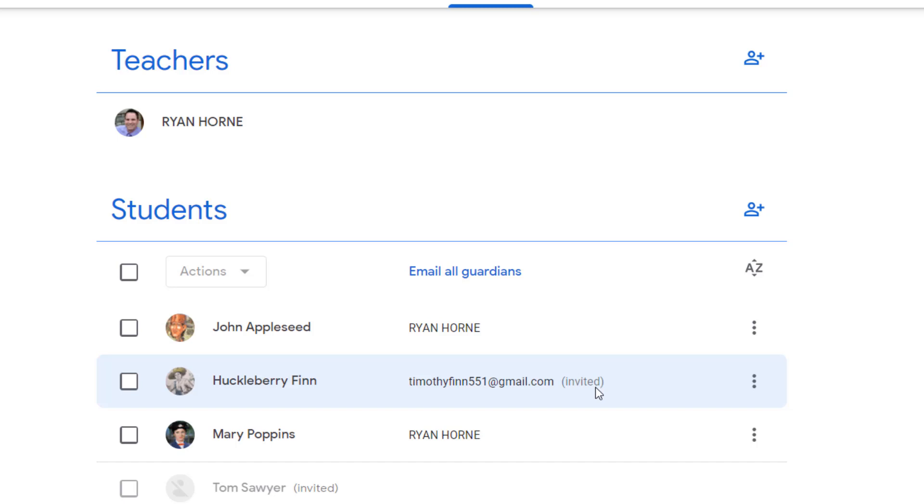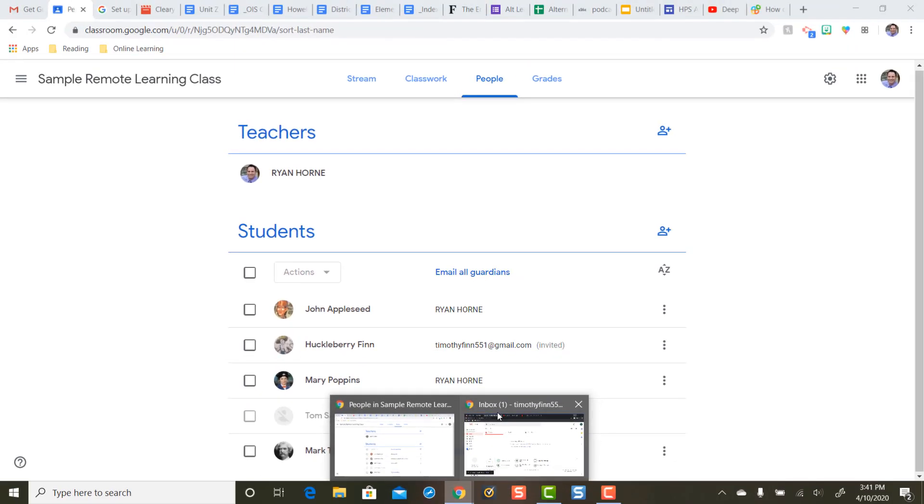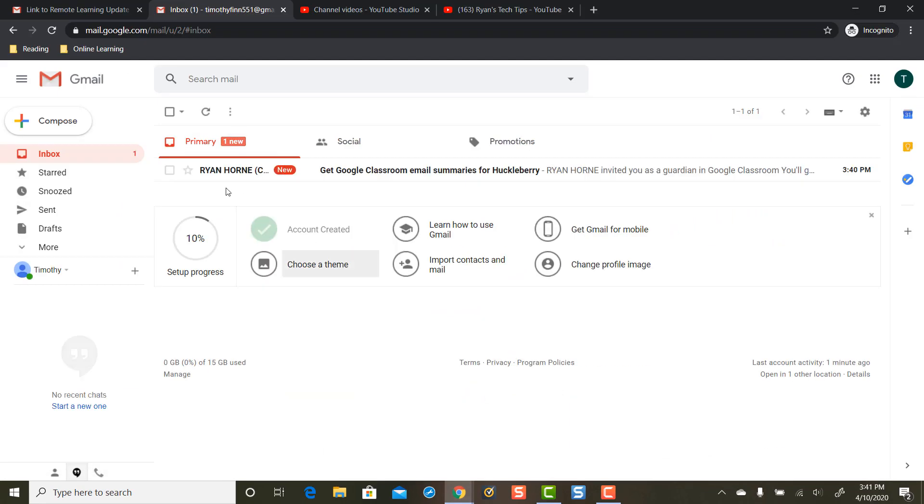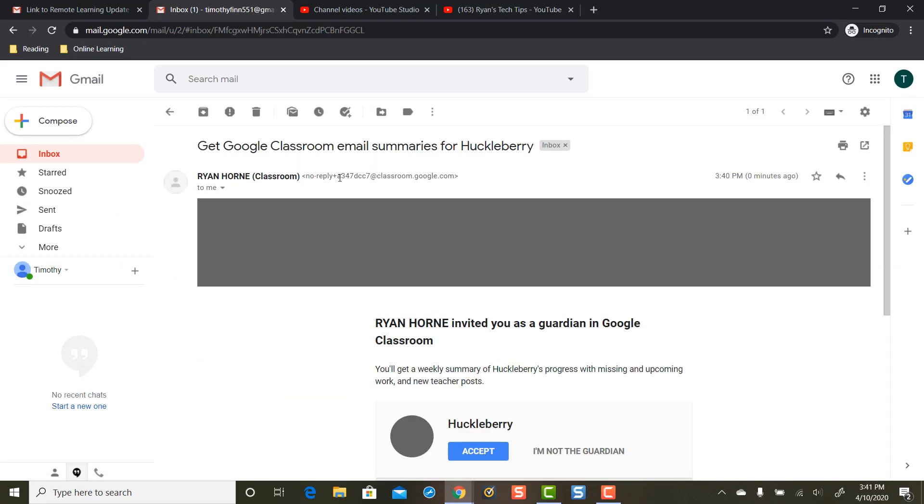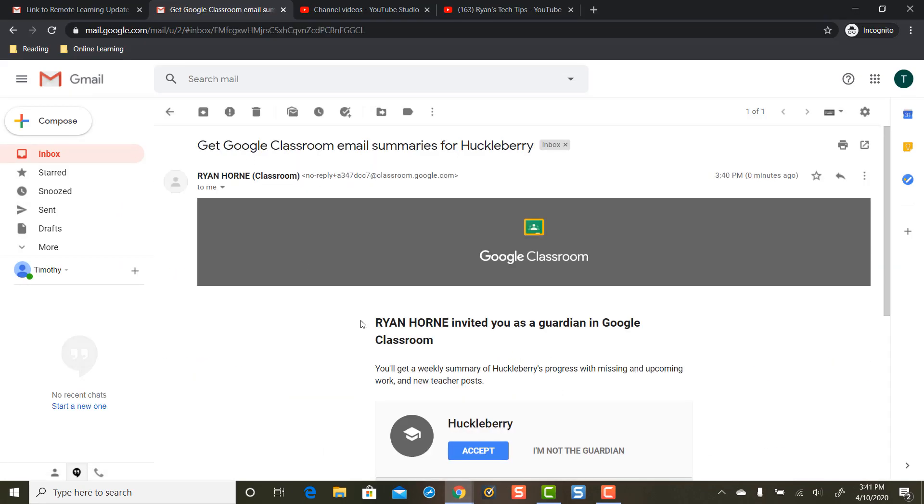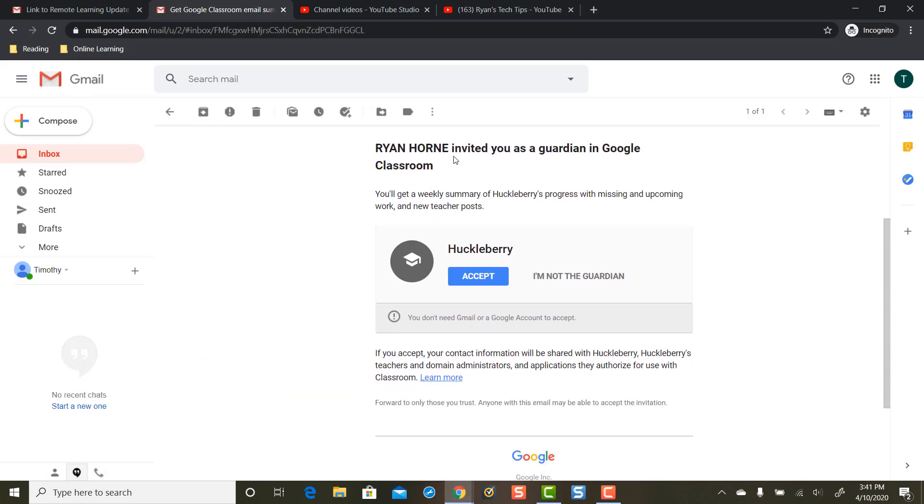Let's take a quick look at what it looks like on the parent end once an email is sent. So a parent's going to get an email that looks like this that says you've been invited as a Guardian in Google Classroom.